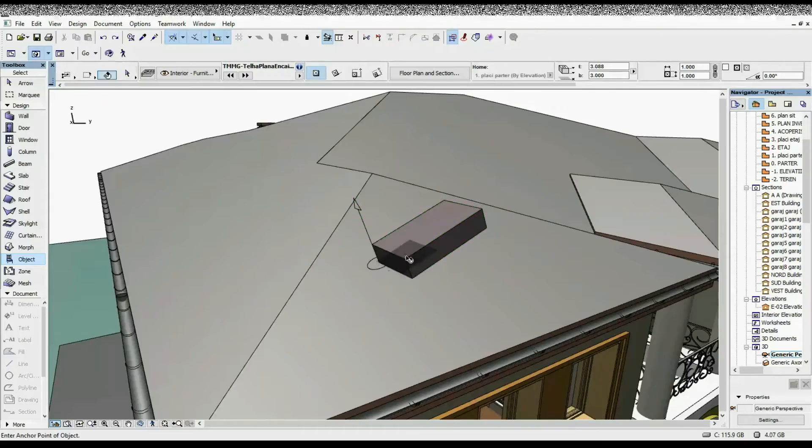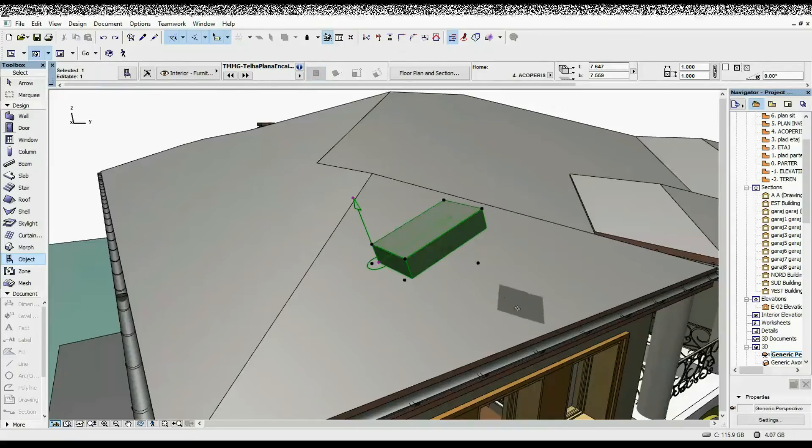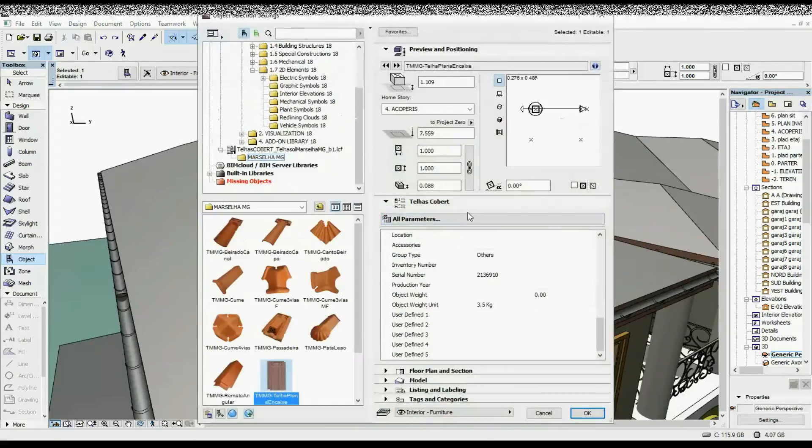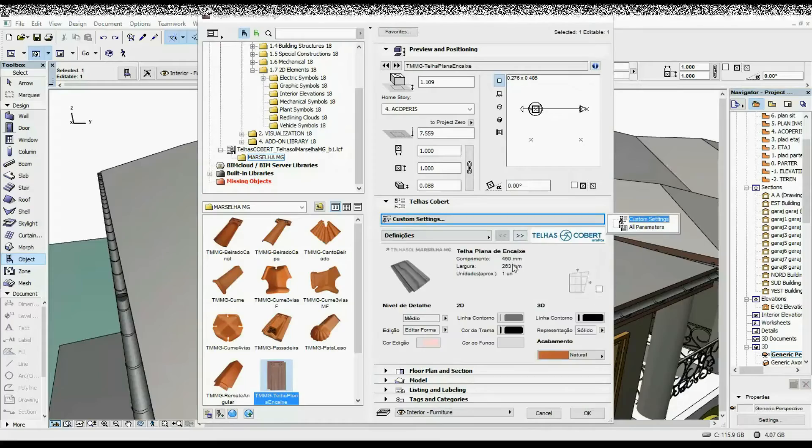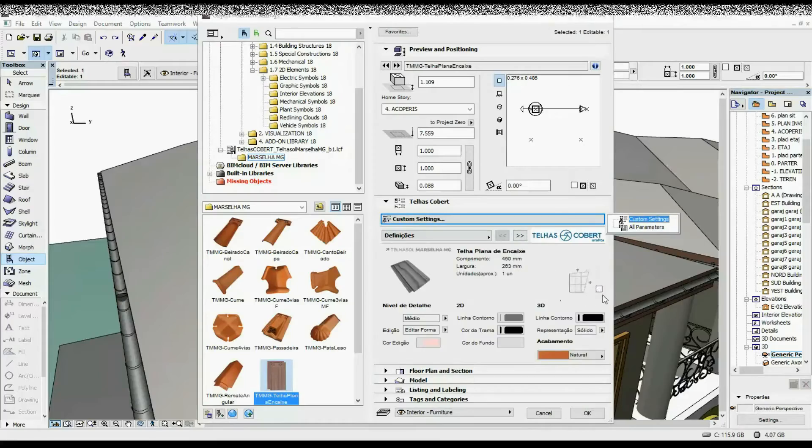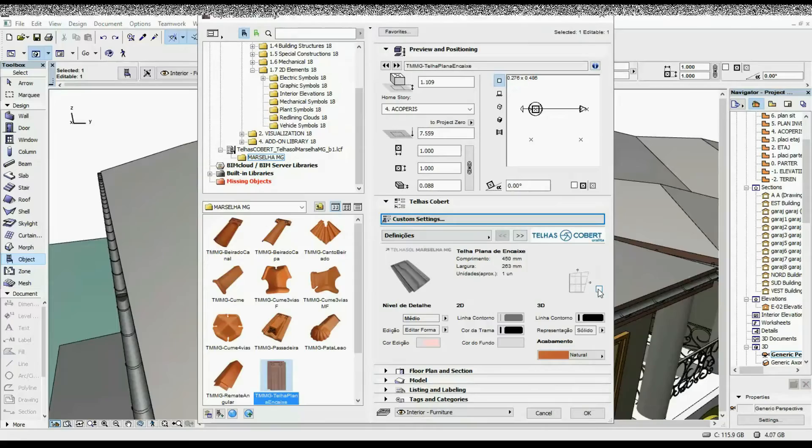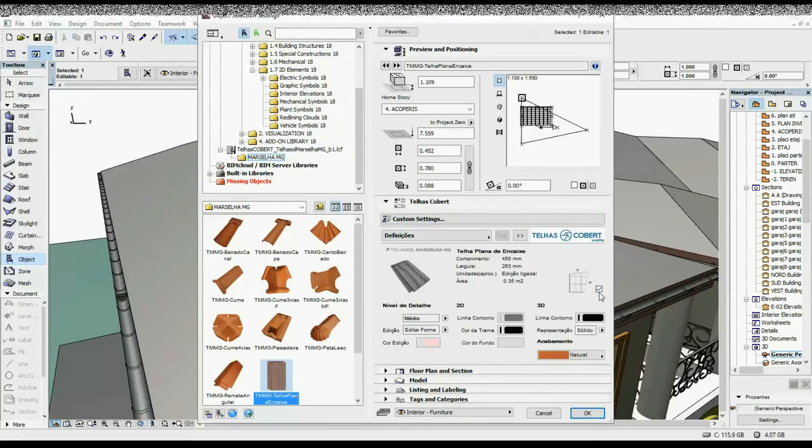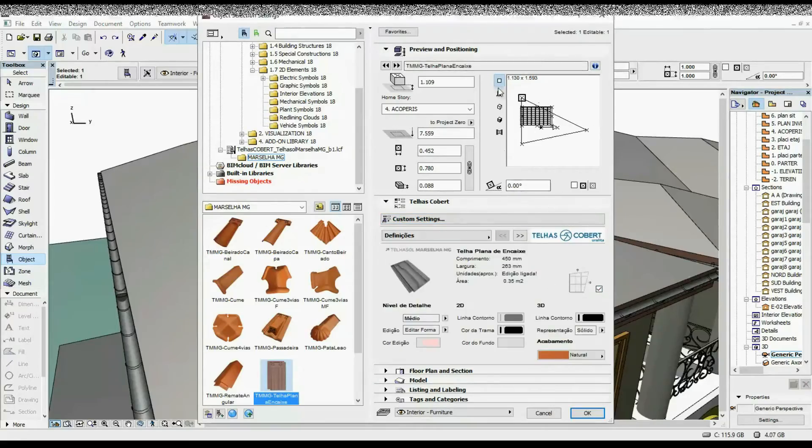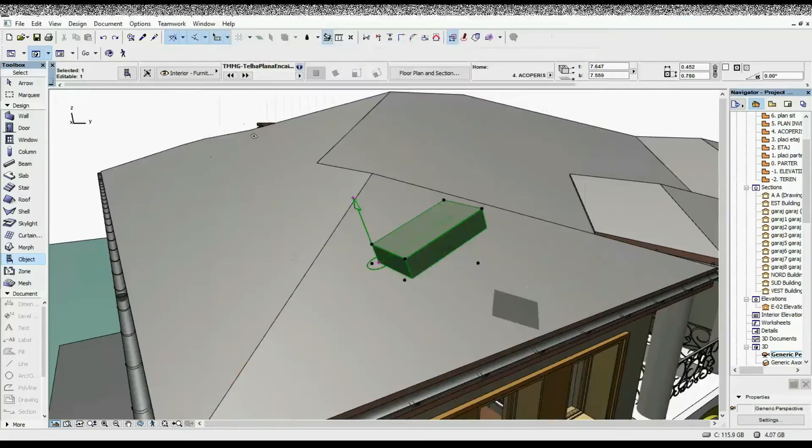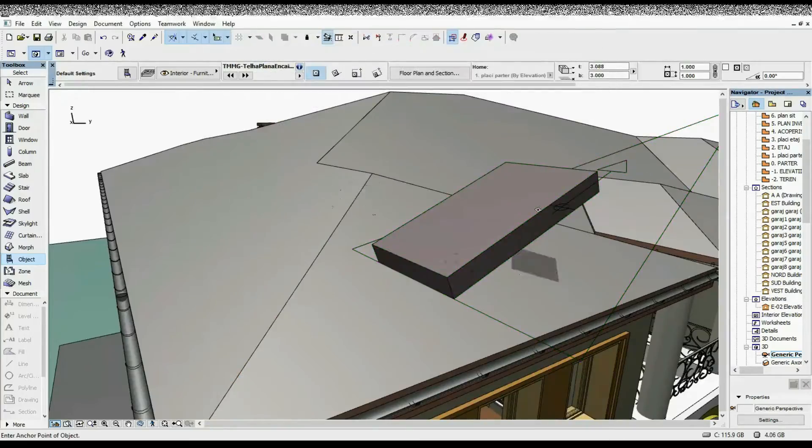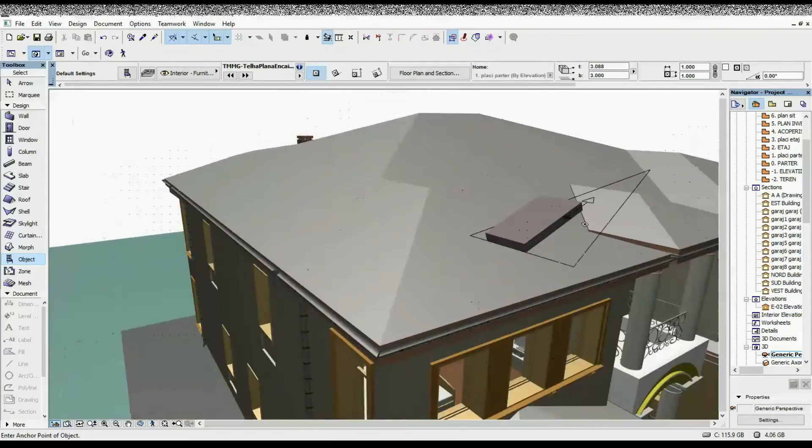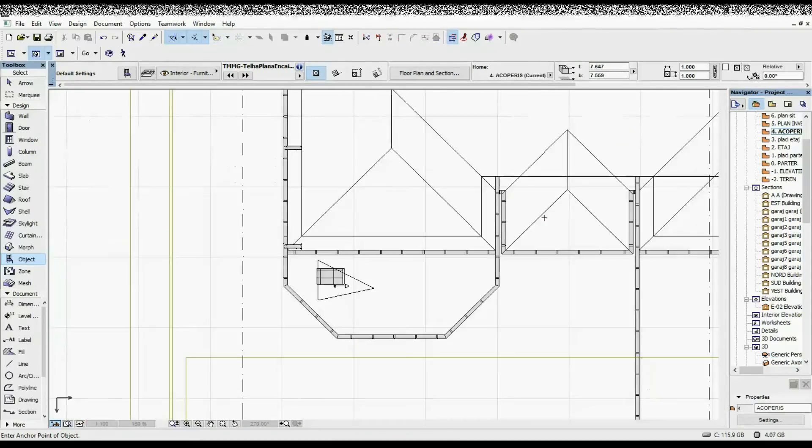Once we have it like that, I'm going to select it once again, go to Settings, and here under Custom Settings I'm going to tick this option. This is going to let me draw the bigger area full of tiles. I'll click OK, and we can already see it change in 3D, but it's easier to work with in 2D.